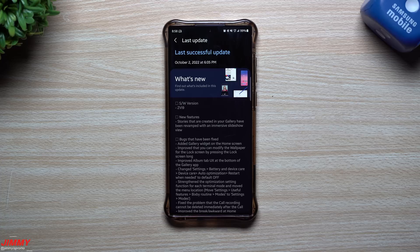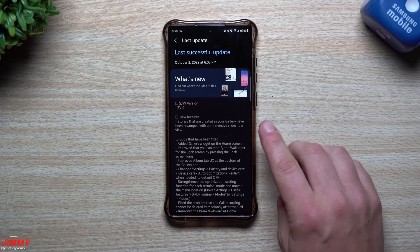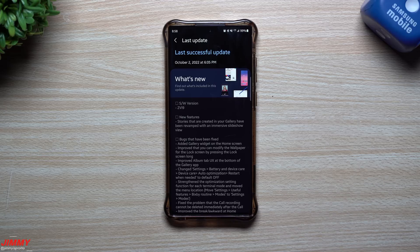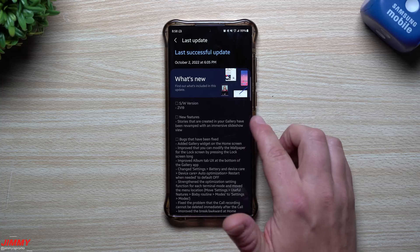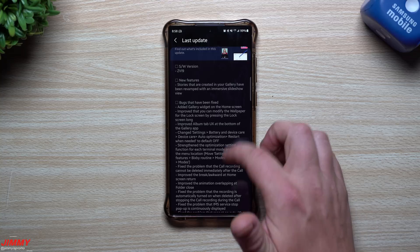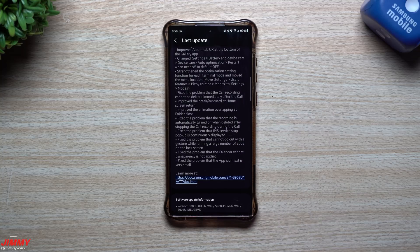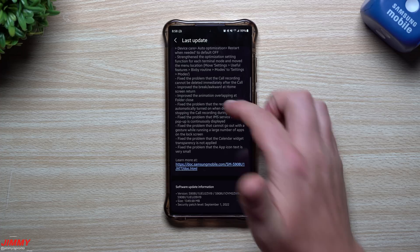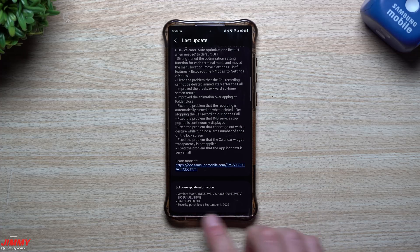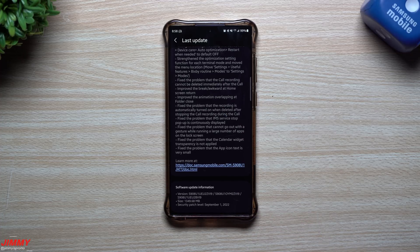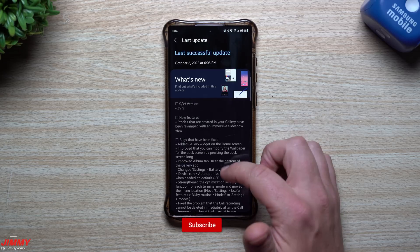This is still part of the beta program and this is the third update that has been launched. It was pushed out about a week ago but I wasn't able to shoot this video until now. This one has a software version ending in ZVI9. There are some new features, a few bugs that have been fixed, a few features that have been moved or changed location, and a few things also taken off the device. On the bottom you can still see we are using that September 1st patch, and the size of this update was 1,349 megabytes.